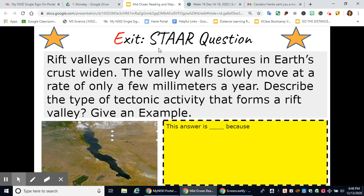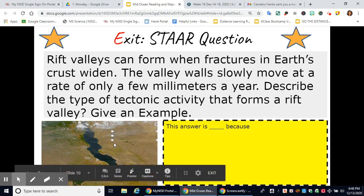For our exit today, we're going to look at one more STAR test question. Rift valleys can form where fractures in Earth's crust widen — the valley walls slowly move at a rate of only a few millimeters a year. Describe the type of tectonic activity that forms a rift valley and give an example. Here is a satellite image of a rift valley: it's on a divergent boundary with continental crust dividing. An example would be Africa — the African Rift Valley, where part of the continent is dividing away from the other part.